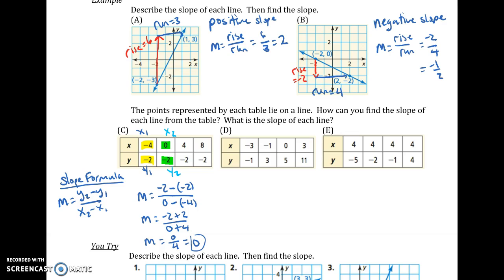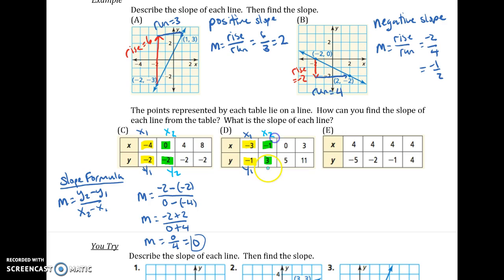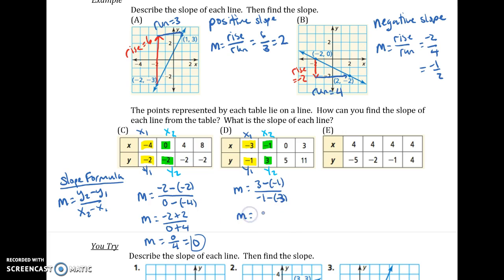I can do the same thing for D. Identify X1, Y1, X2, Y2 — and I could swap which is X1 and which is X2; it doesn't matter because when we subtract, it'll be the same. Plug it into the formula: Y2 minus Y1 over X2 minus X1. Make sure you put the X's and Y's in the right spot — that's probably the most common error. I get 4 over 2, and I can simplify that to 2.